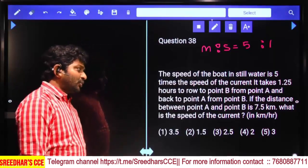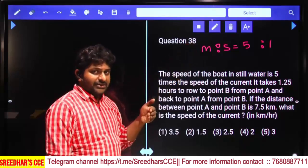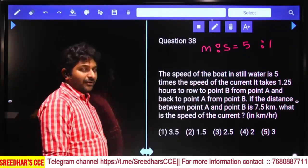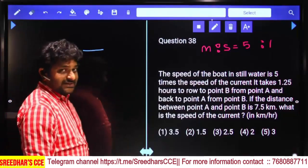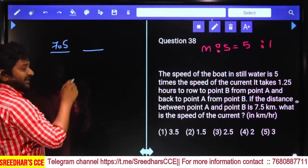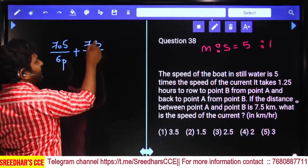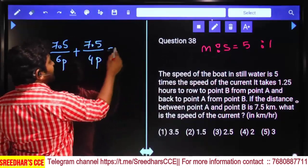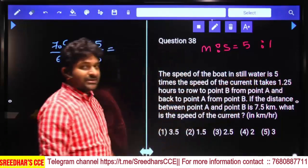It takes 1.25 hours to row from point A to point B and back to point A. The distance between A and B is 7.5 kilometers. Downstream speed is (man + stream) = 6 parts, and upstream speed is (man − stream) = 4 parts. Time taken to cover 7.5 km downstream plus 7.5 km upstream equals 1.25 hours.